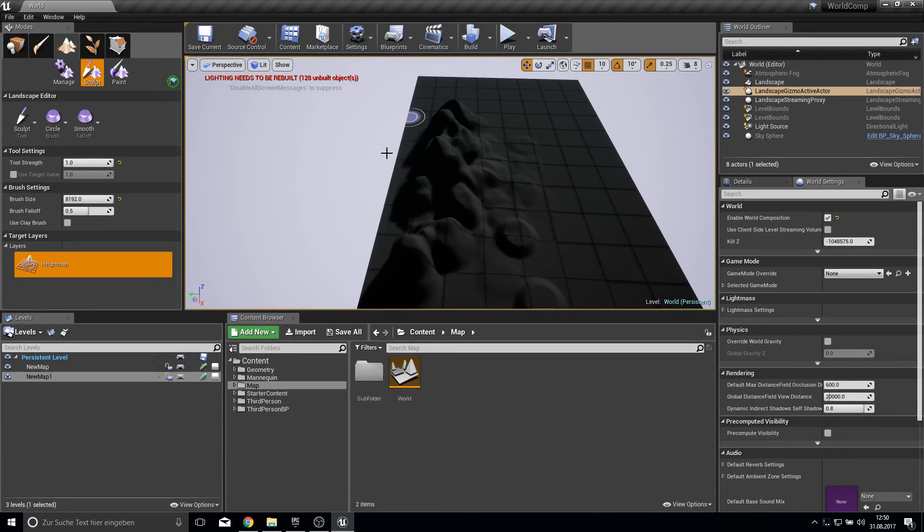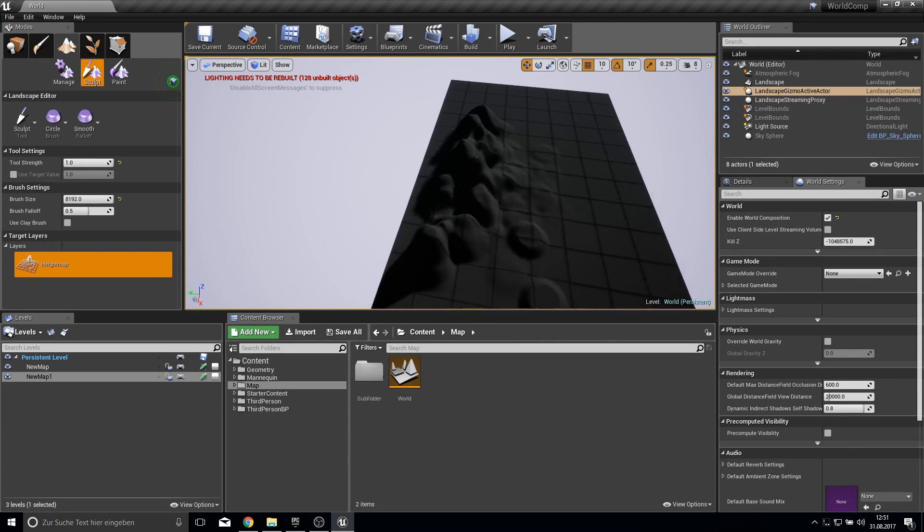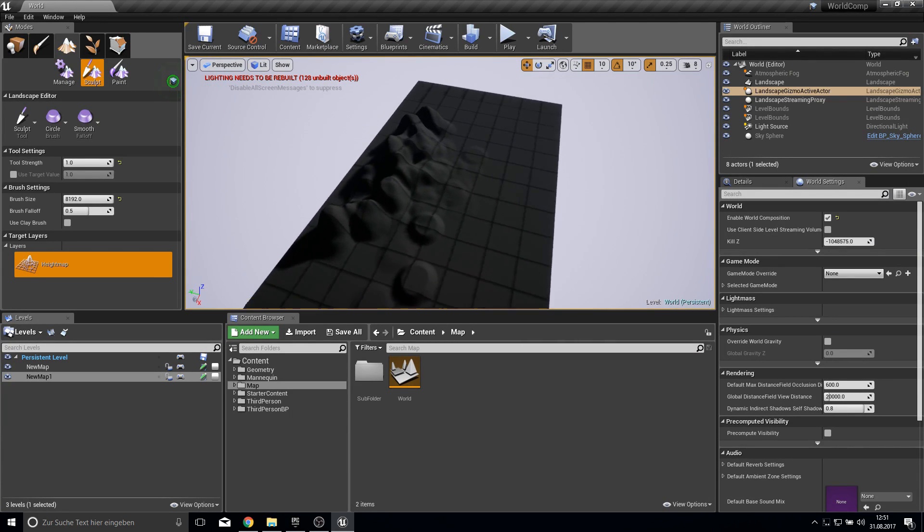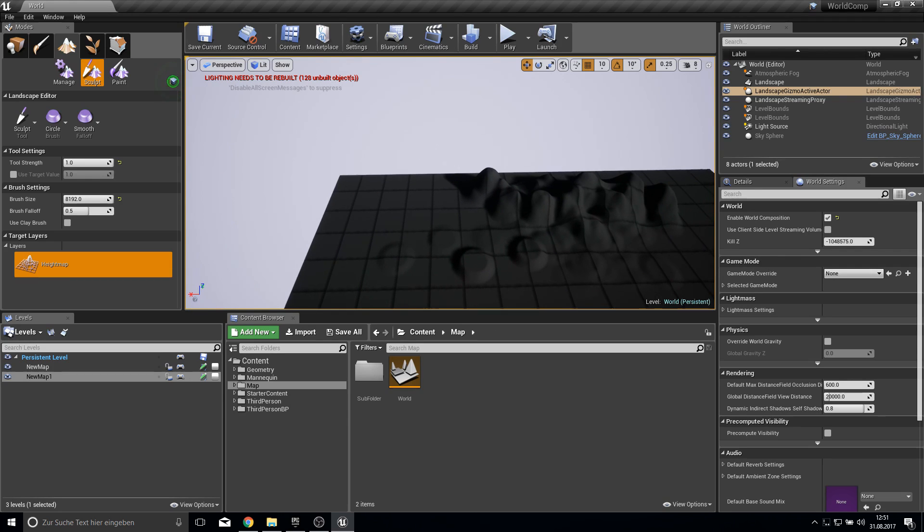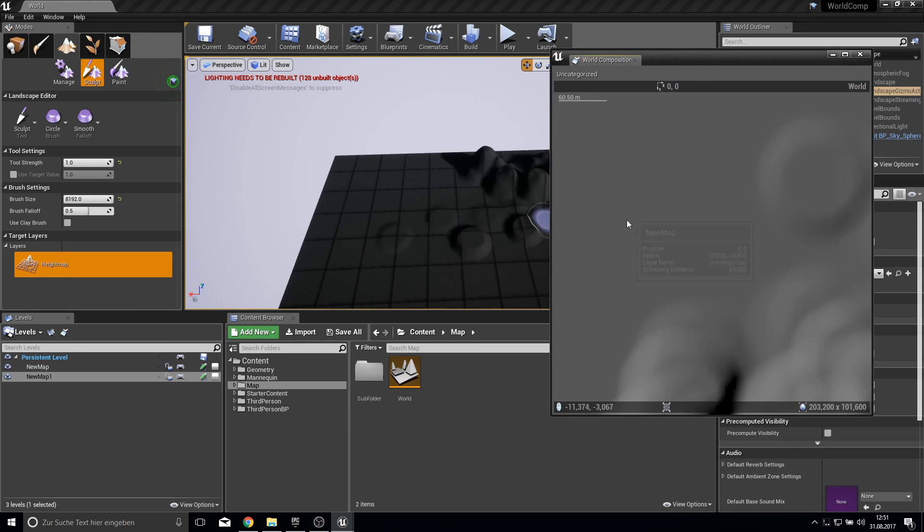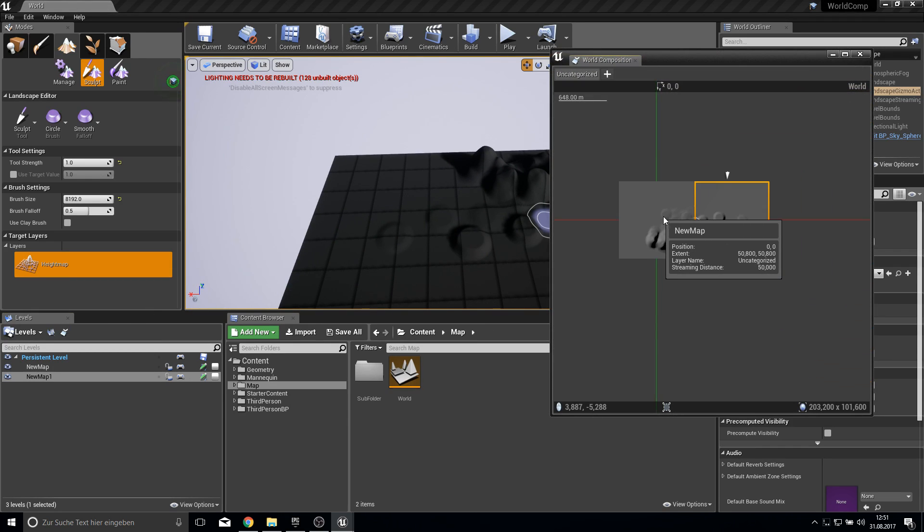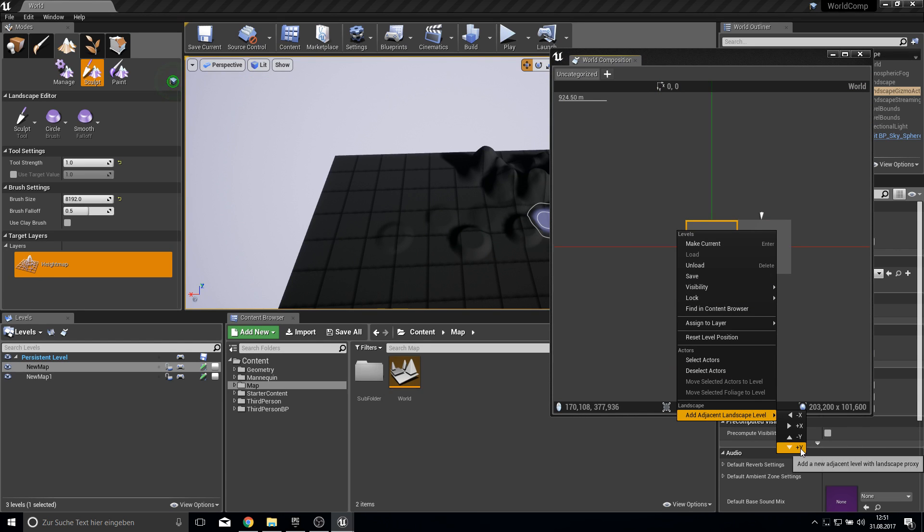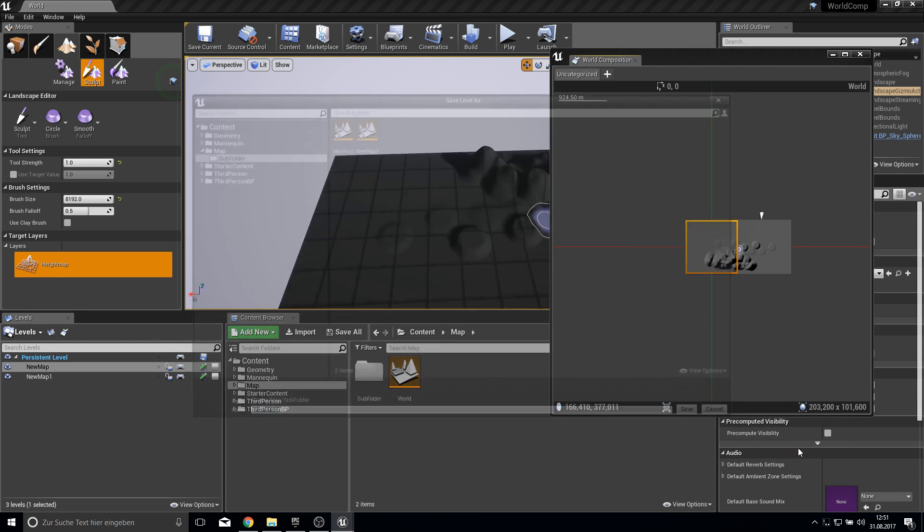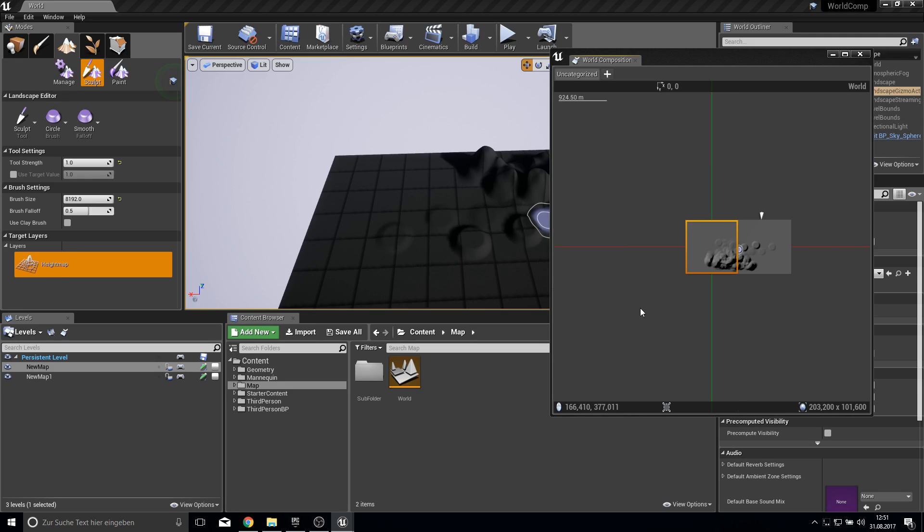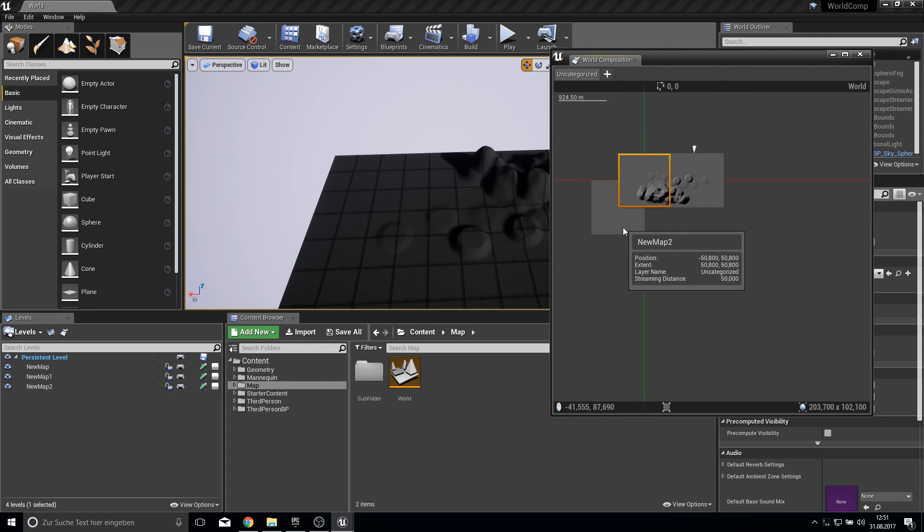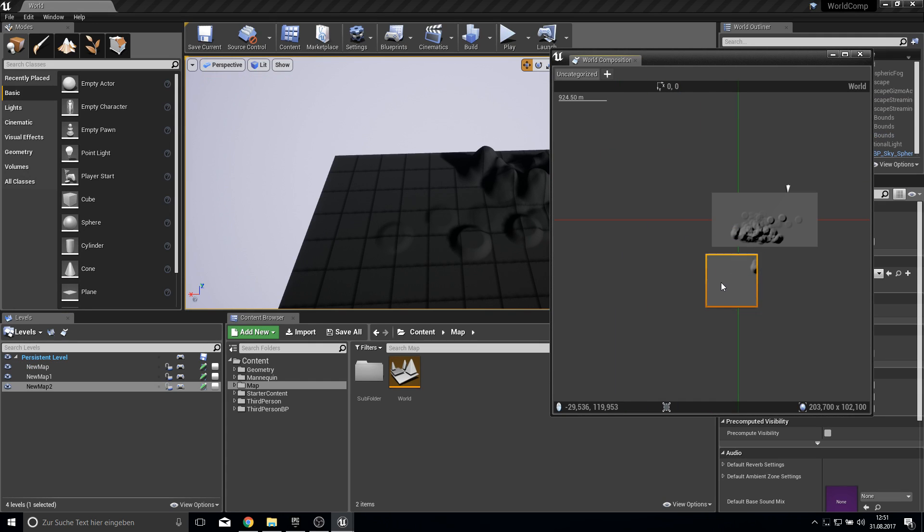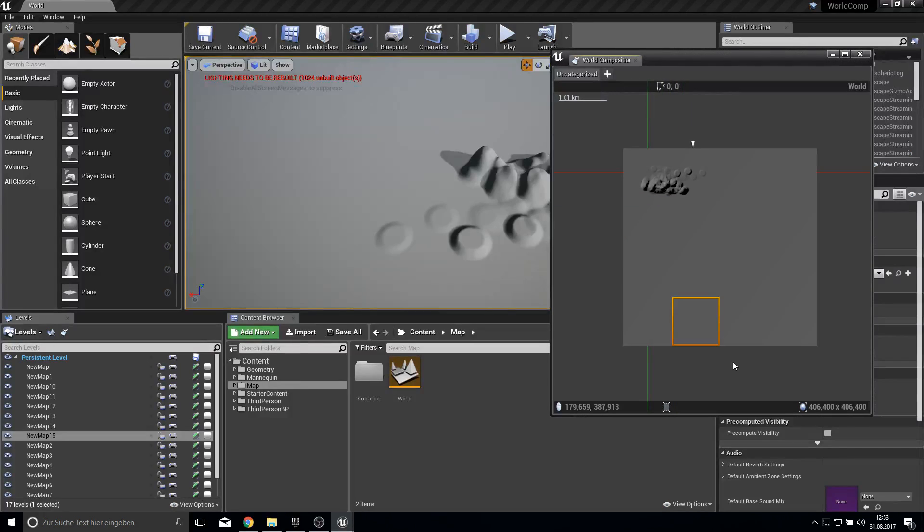So to show you a bit more which would be streaming distance, I would like to create some more maps here. And I think I go with 4x4. So I will just create here down 4 and to the right 4. And I will do this while I pause the video.